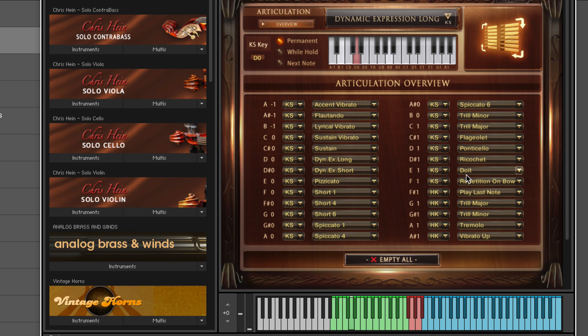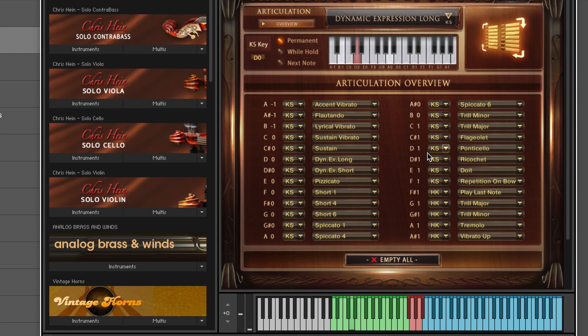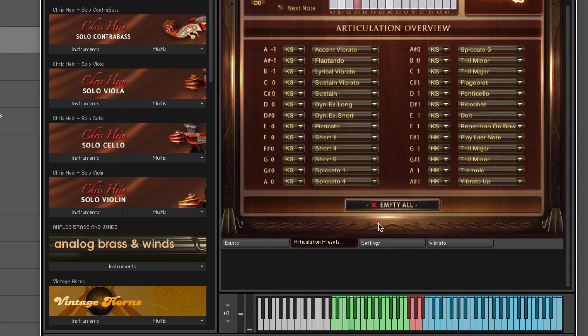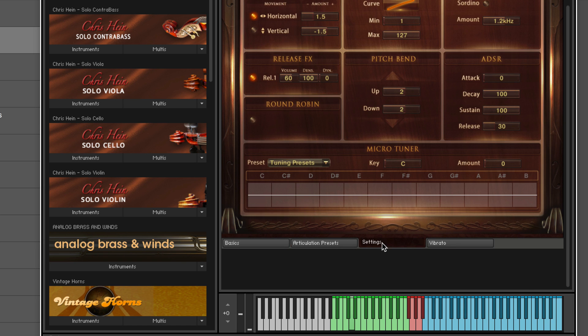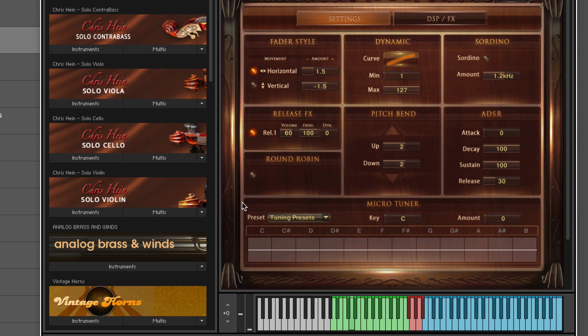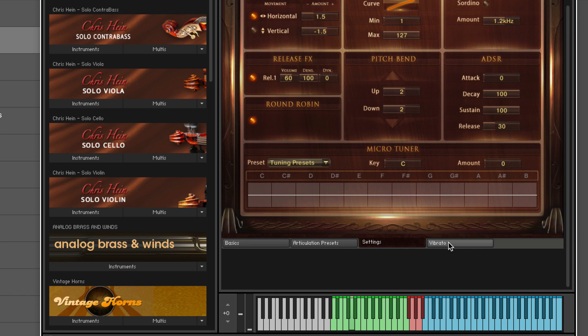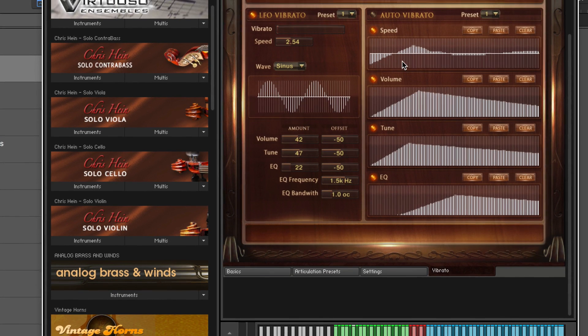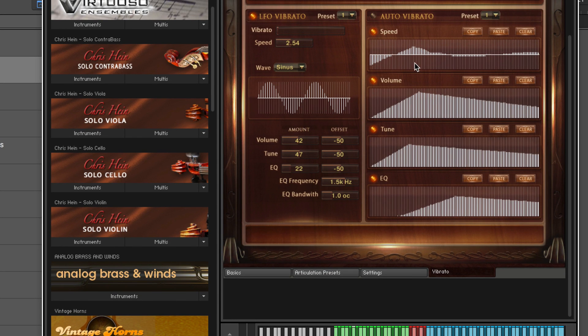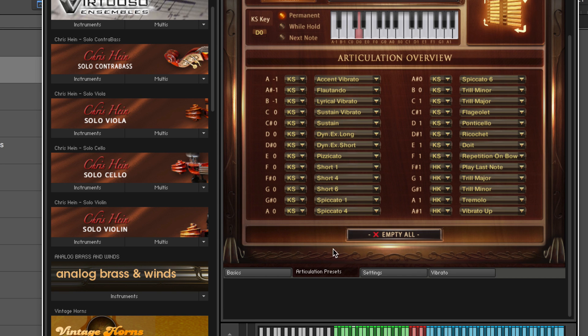There's all kinds of great effects and there's more settings at the bottom we can use here. We can turn on the round robin and different fader style dynamics curves, ADSR, etc. And we can even tailor the vibrato, the LFO speed and the shape of it. So really a great amount of control.